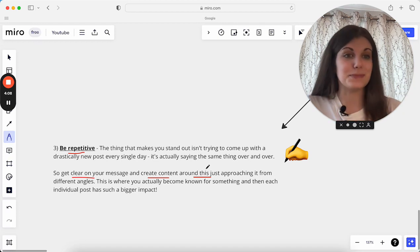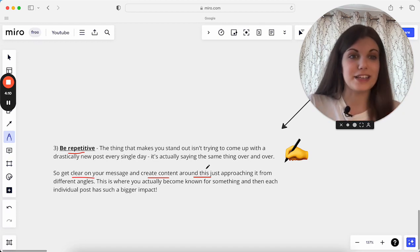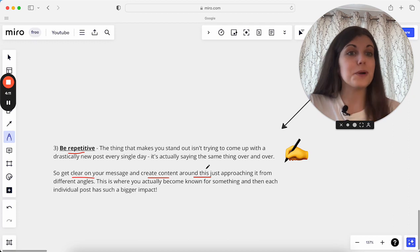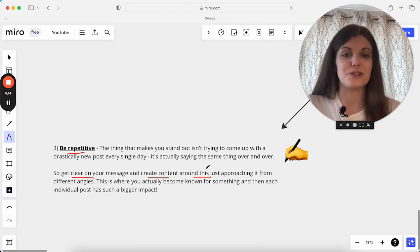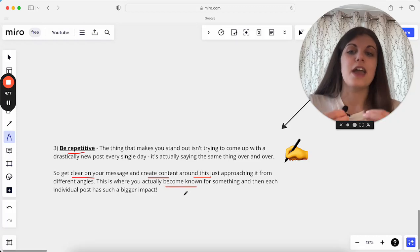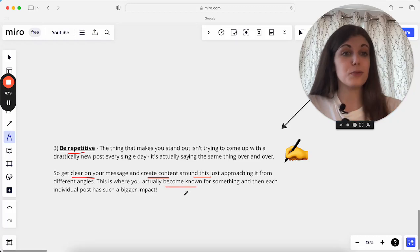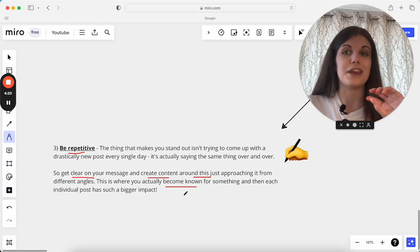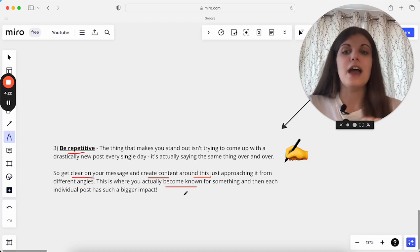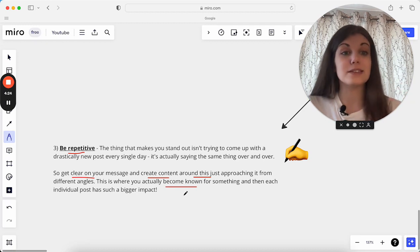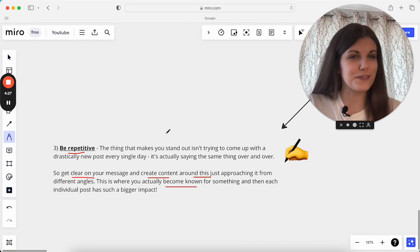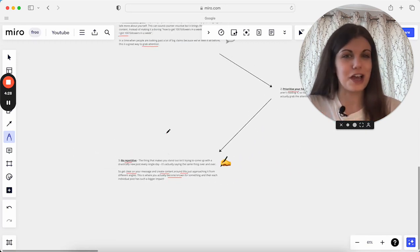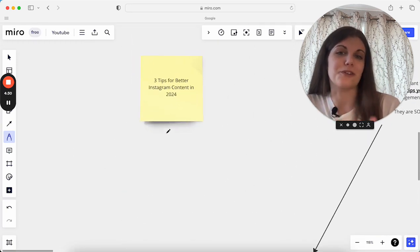I talk a lot about simplicity and about making more and working less in your business. I talk about that all the time, just in different ways. Actually become known for something. Focus on being repetitive with your content and sharing the same thing over and over, just showing it in different ways each time. This has such a bigger impact, and it also saves you time because you're not trying to reinvent the wheel every single time you create a piece of content or post.